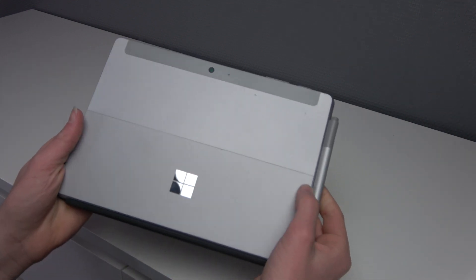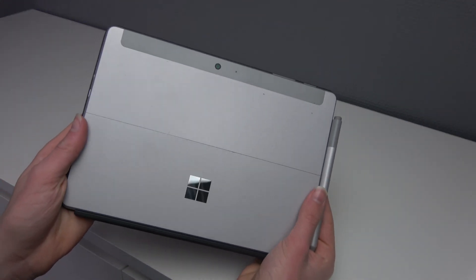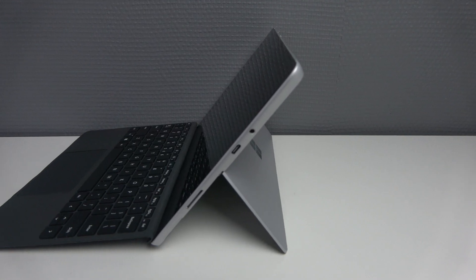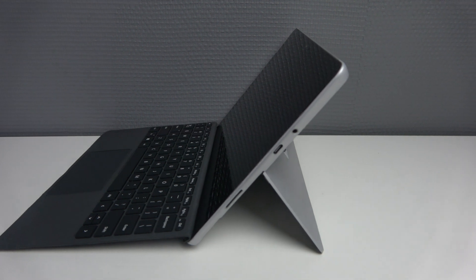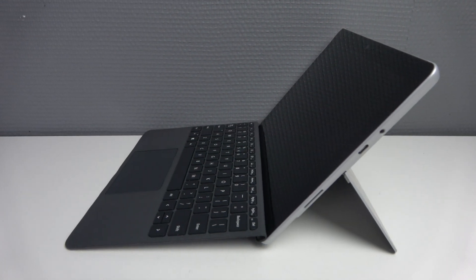This is the Microsoft Surface Go from 2018, but how good is it in 2023 and should you buy one? Let's find out.